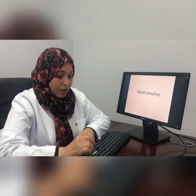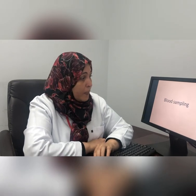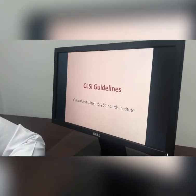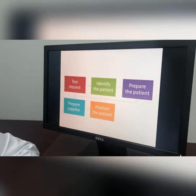This is a blood sampling lecture. Blood sampling is one of the pre-analytical measures which are very important in affecting the result. As we say, the sample you send equals the result you get. This sampling follows CLSI guidelines, meaning the Clinical and Laboratory Standard Institute. The steps for blood sampling include the following.